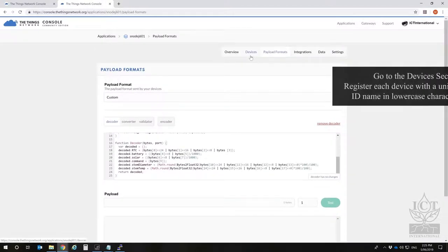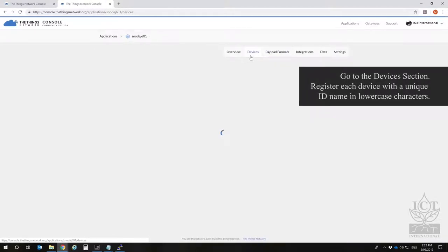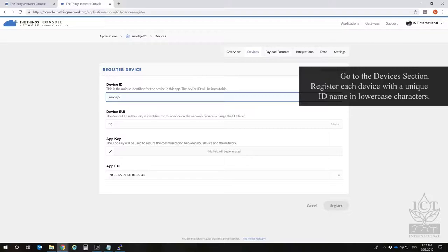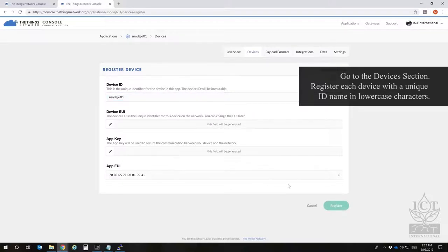Add a device. Set the ID to whatever you'd like. Again, it must be all lowercase. Auto-generate the device EUI, app key, and app EUI.